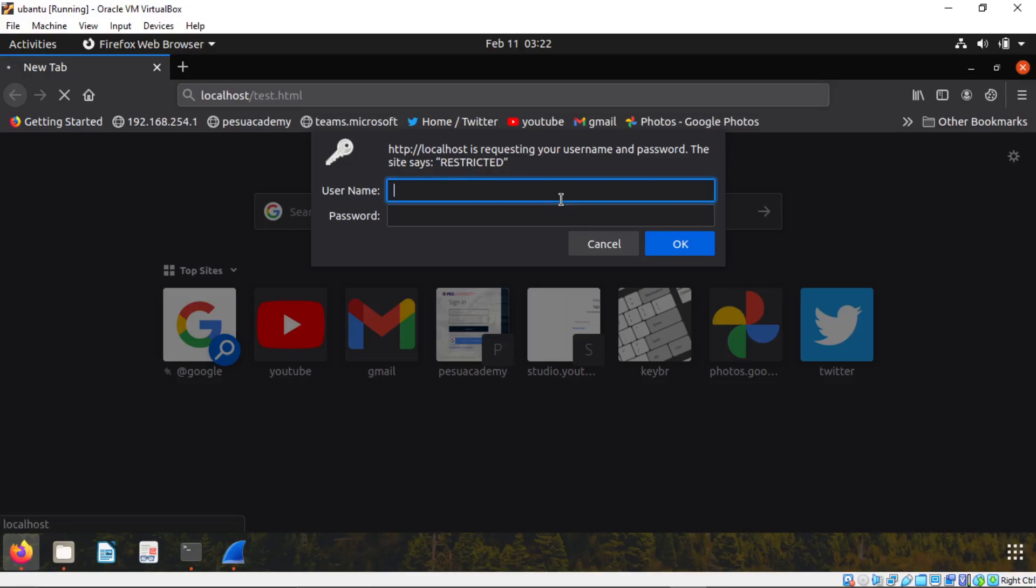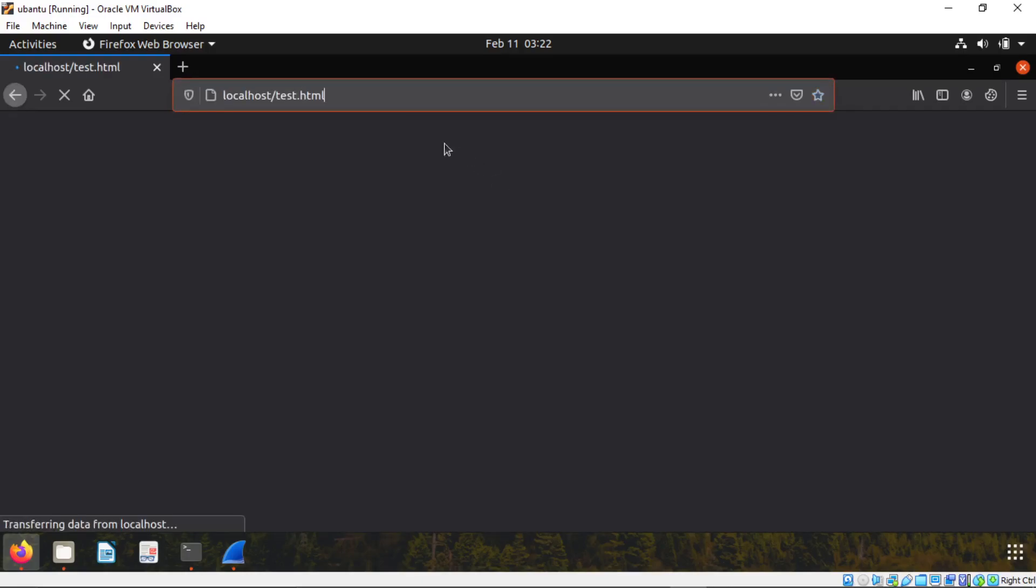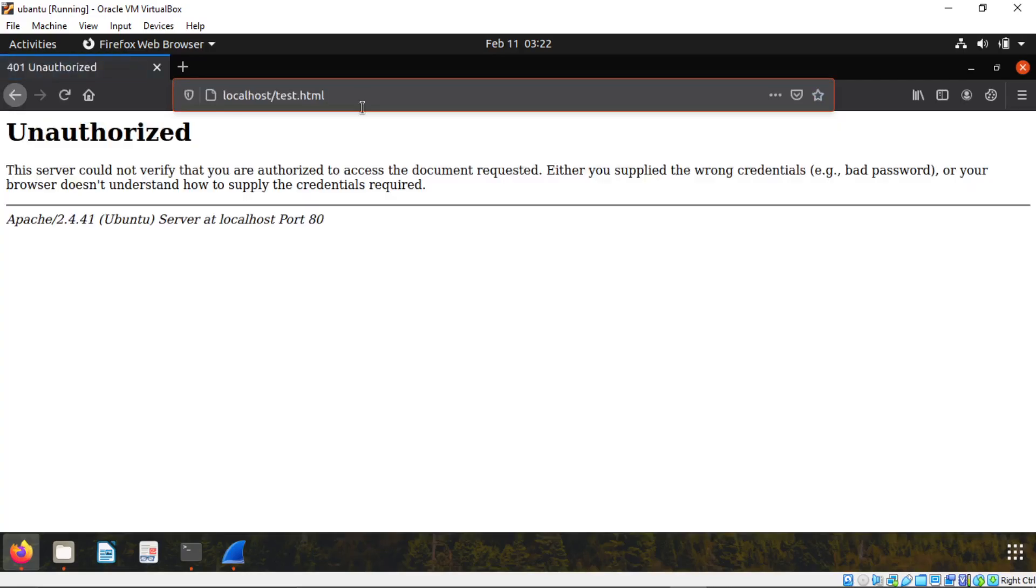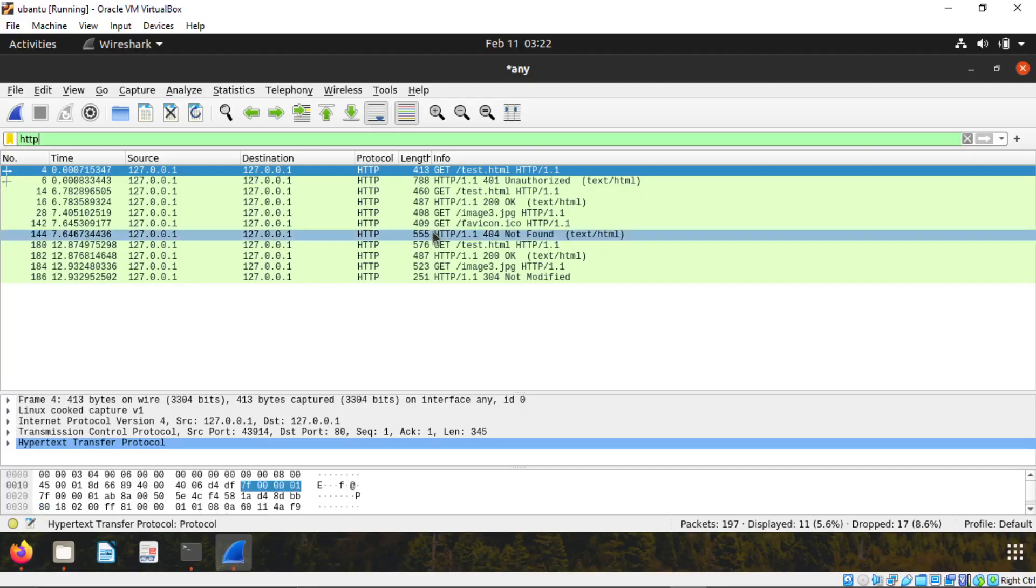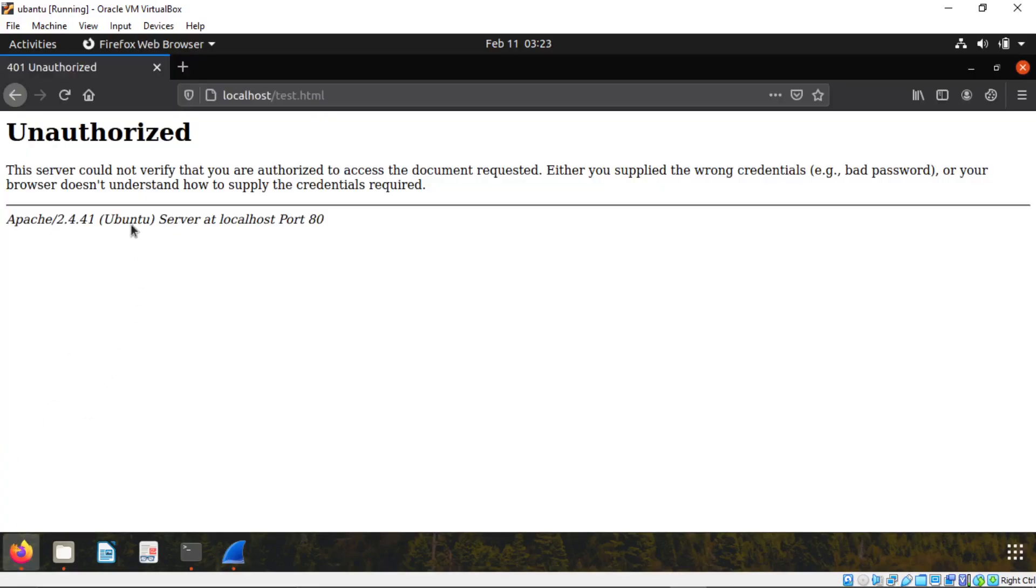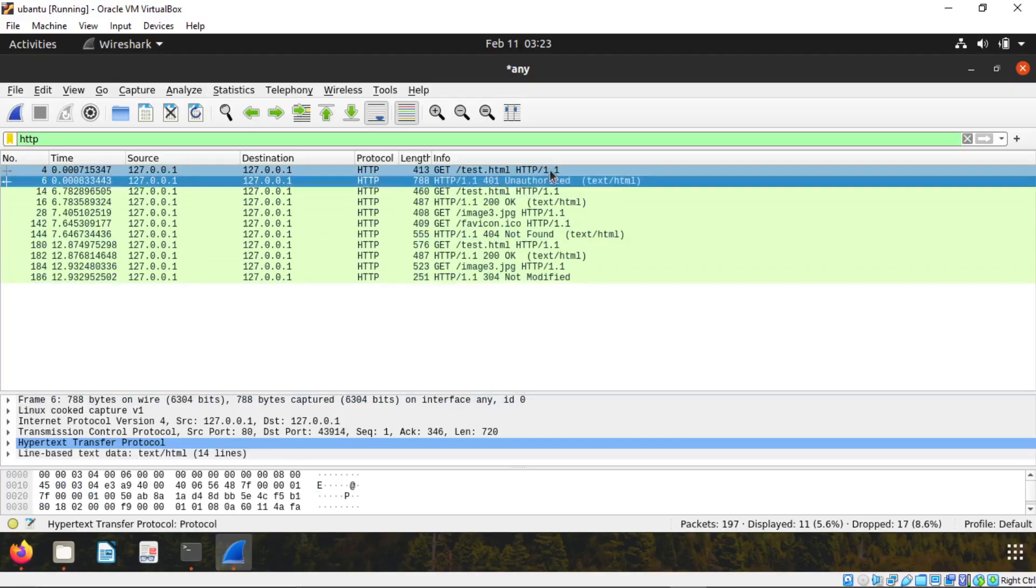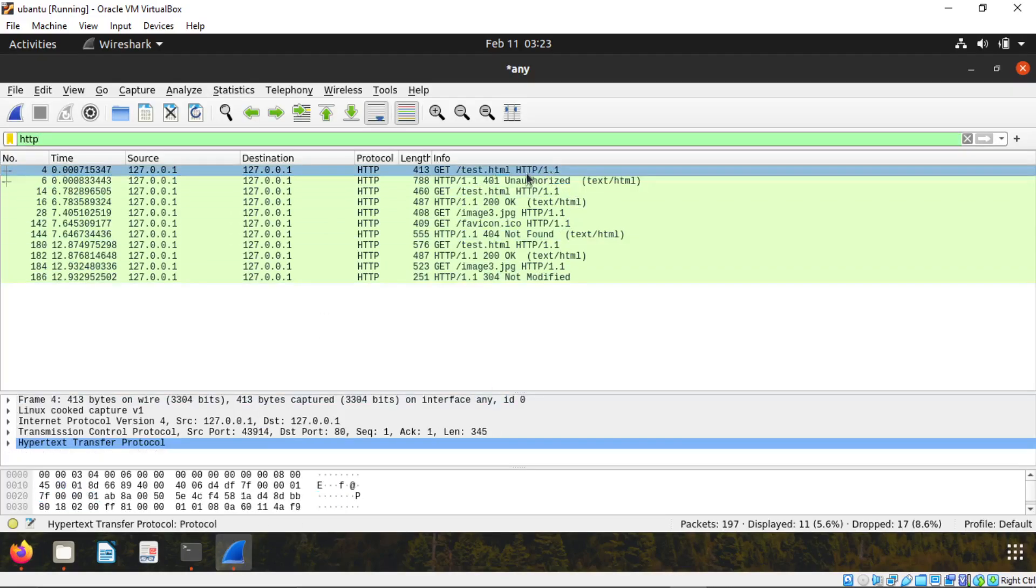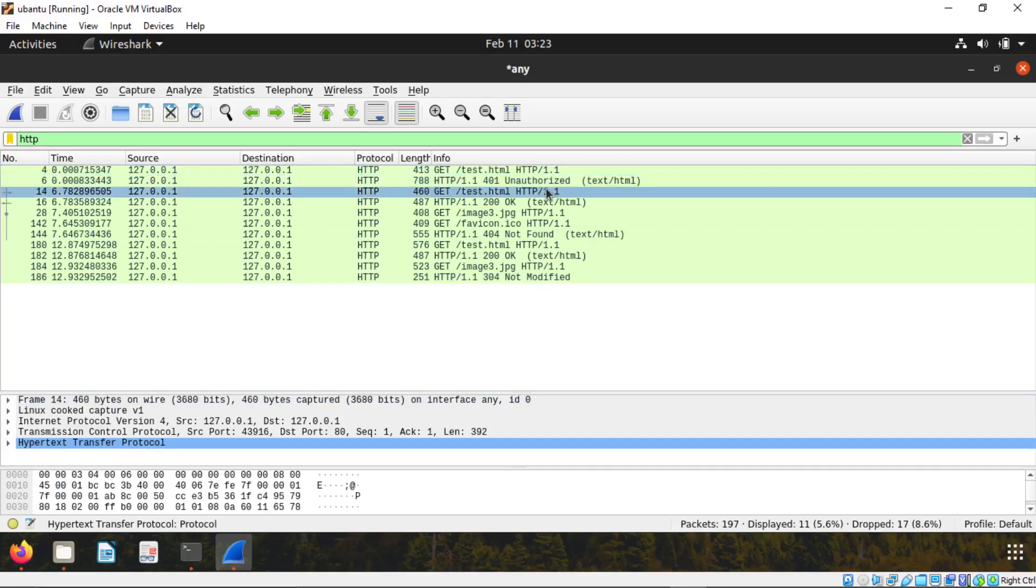When you click enter, it will ask for password. If you type something else or click cancel, you will get this unauthorized. This is the page which we see here, unauthorized 401. That's why I am saying don't open this first.